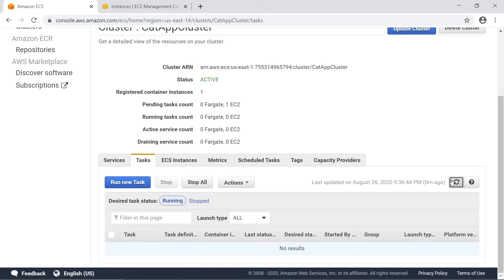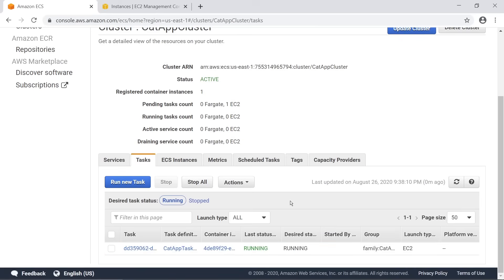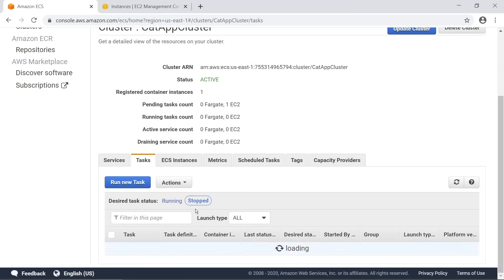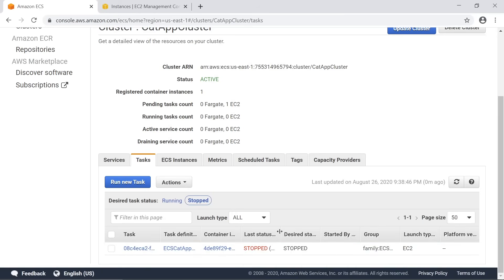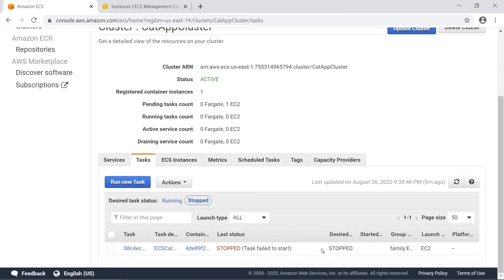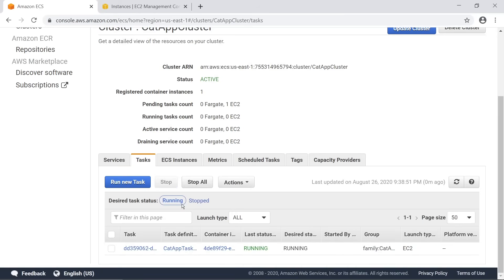We can see it's currently in the running state. I actually made a small mistake in the previous step when I defined the task definition - I put in the wrong URL, there was a typo for the ECR container, so I ended up getting a container that couldn't start correctly. That just shows you what can go wrong. At this point it should be good to go - hitting port 8888 we should get that cat app.